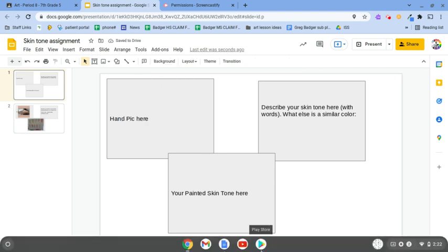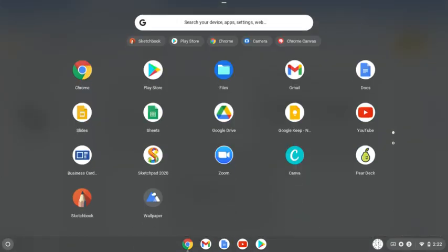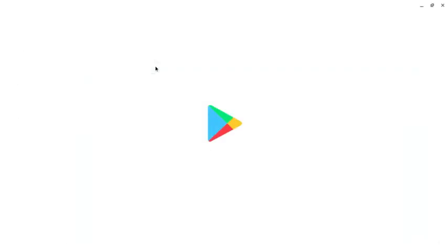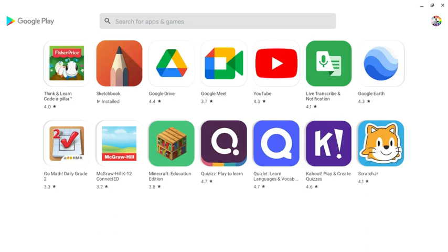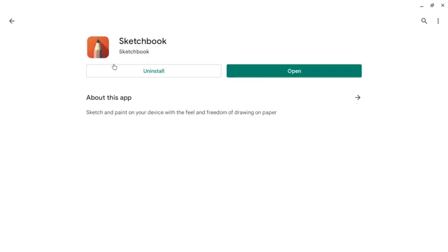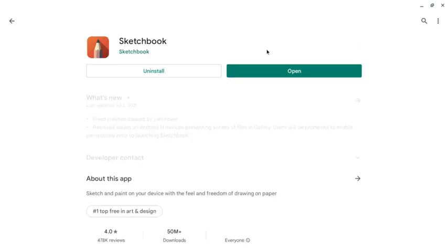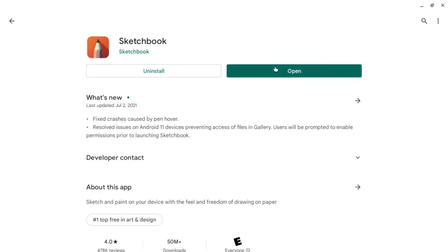So first step, you want to go to all of your apps. Sketchbook is right here. That's what we're going to use. If you don't see that, you go to the Play Store and it should be one of the first things that pops up. For me, it's right here and it's already installed, so I can just open it.